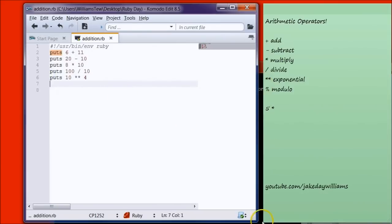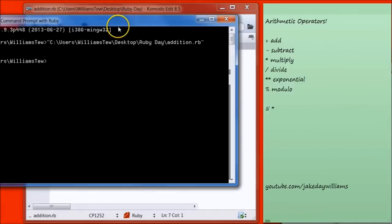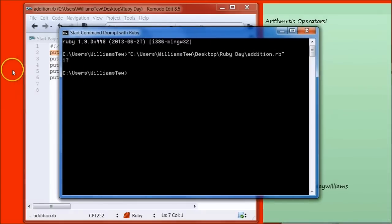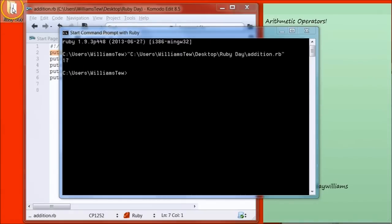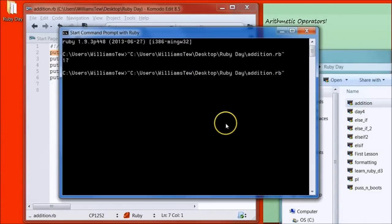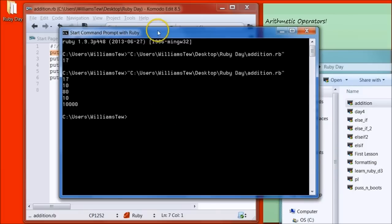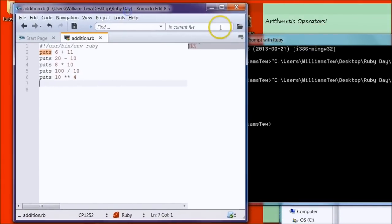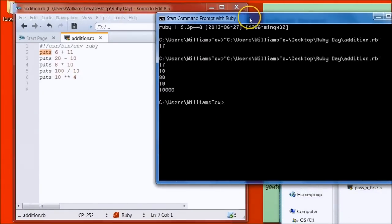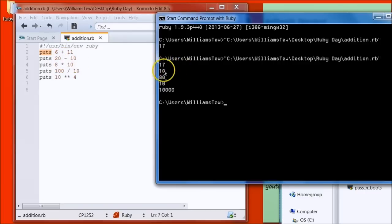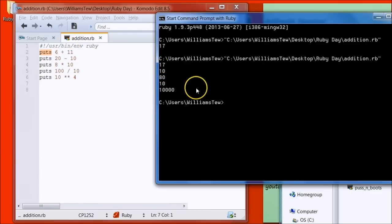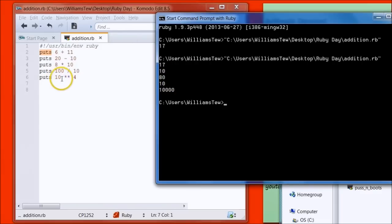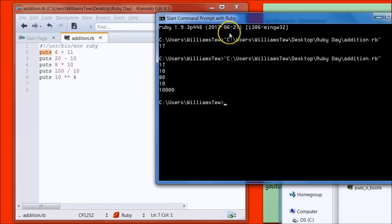Go back to your Ruby console. Pull in the new file Addition. So we've told it to put 6 plus 11 is 17. Puts 20 minus 10 and it put 10. Puts 8 times 10 and it put 80. Then puts 100 divided by 10 is 10. And then we told it to put 10 Exponential 4 and we have 10,000 here.